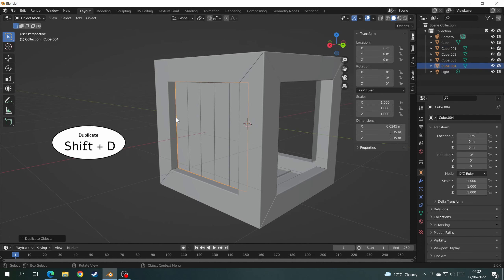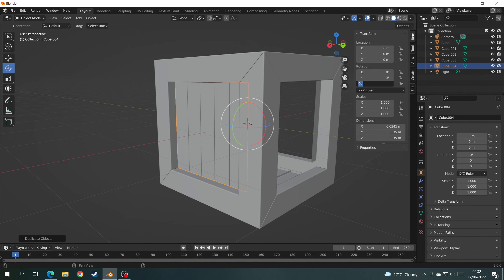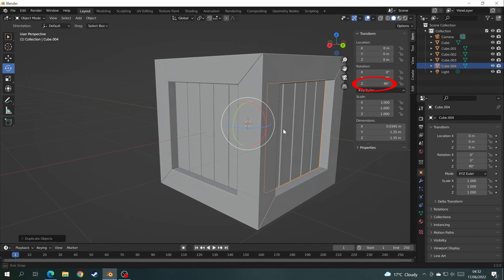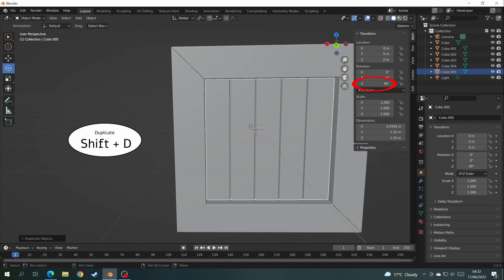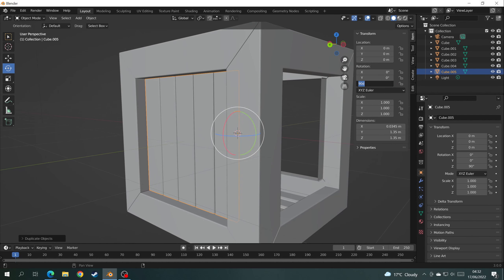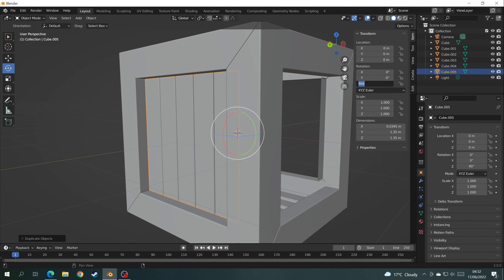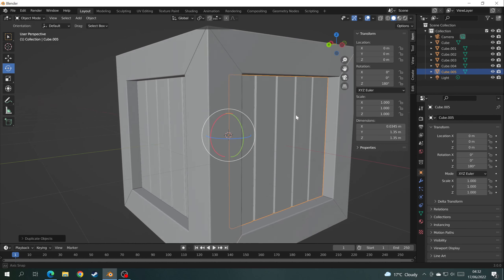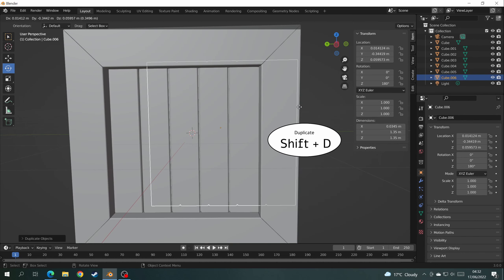Go back to the first panel and do exactly the same on the Z axis. The first duplicate is 90 degrees, the second is 180 degrees, and the third is 270 degrees. Once that's all done you'll have yourself a nice solid crate.